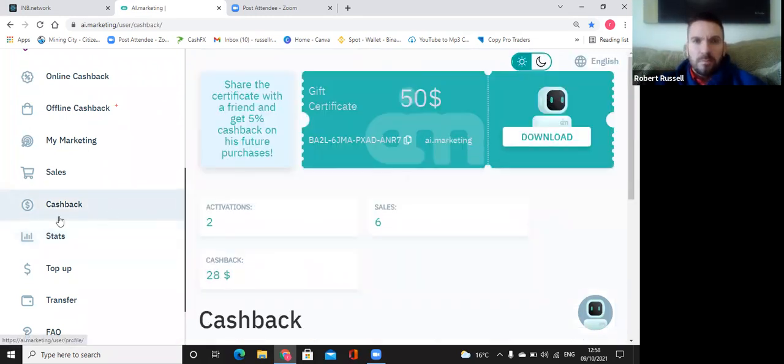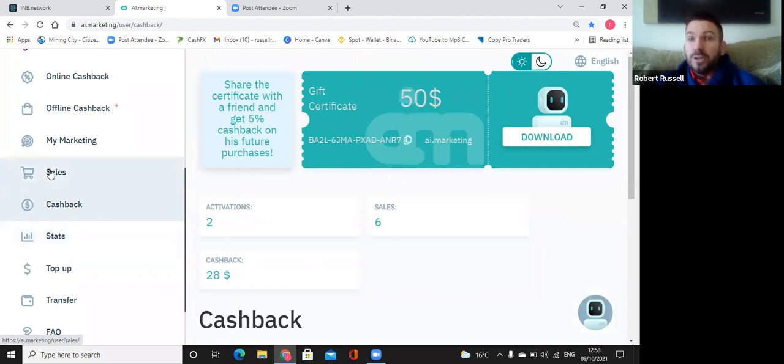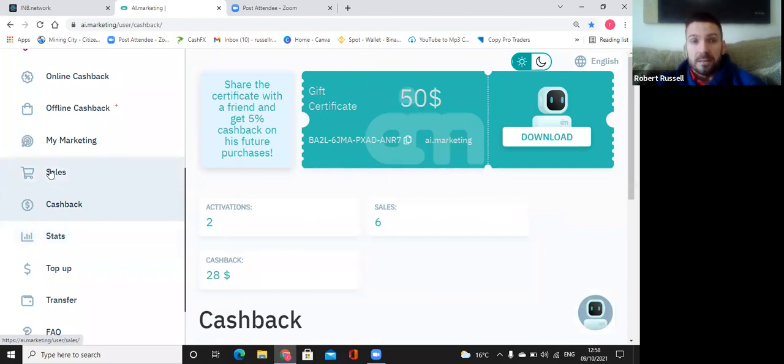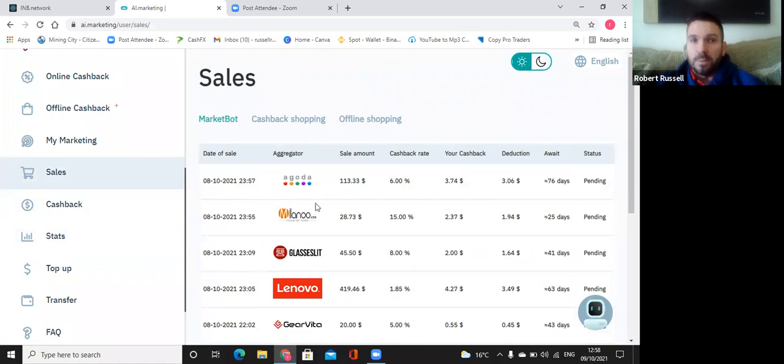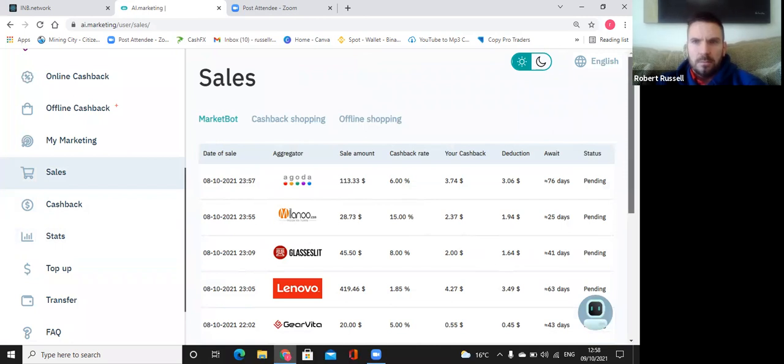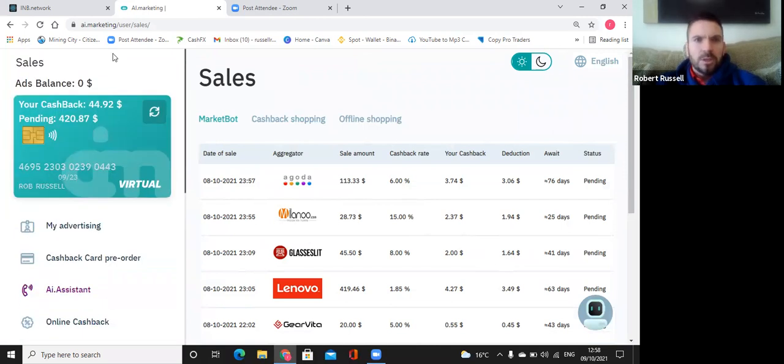So that is cashback. And we're going now just to try sales. Has your bot made any sales today yet? No. Because that's all yesterday sales. My bot has not made a sale yet today. But it's only 12 o'clock.